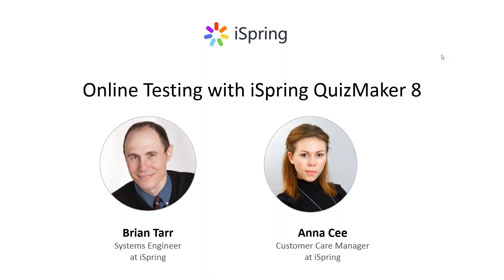Hi great thanks. Brian is a systems engineer and video producer at iSpring. You may have seen some of his great video tutorials on our website.